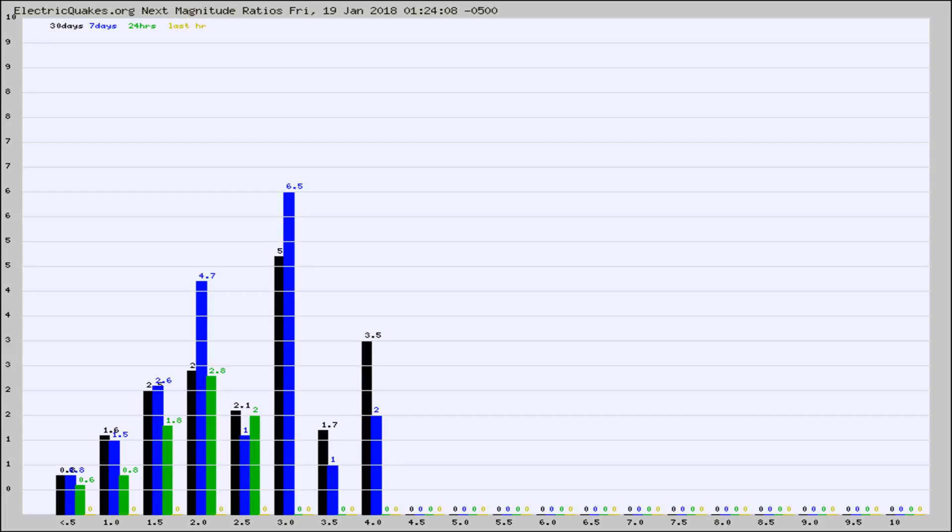Again, the black column is 30 days, blue is 7, green is 24 hours, and gold is in the last hour.